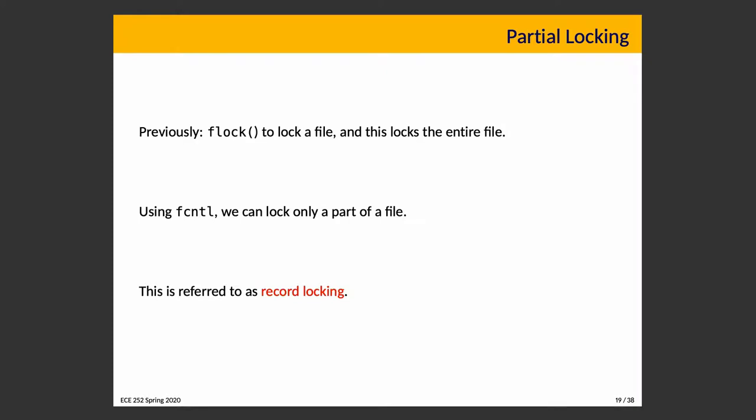We already covered flock as a way of locking an entire file. If you need a refresher, that was covered back in Lecture 3. Now there exists another way to do this: we can lock only part of a file using the file control function fcntl.